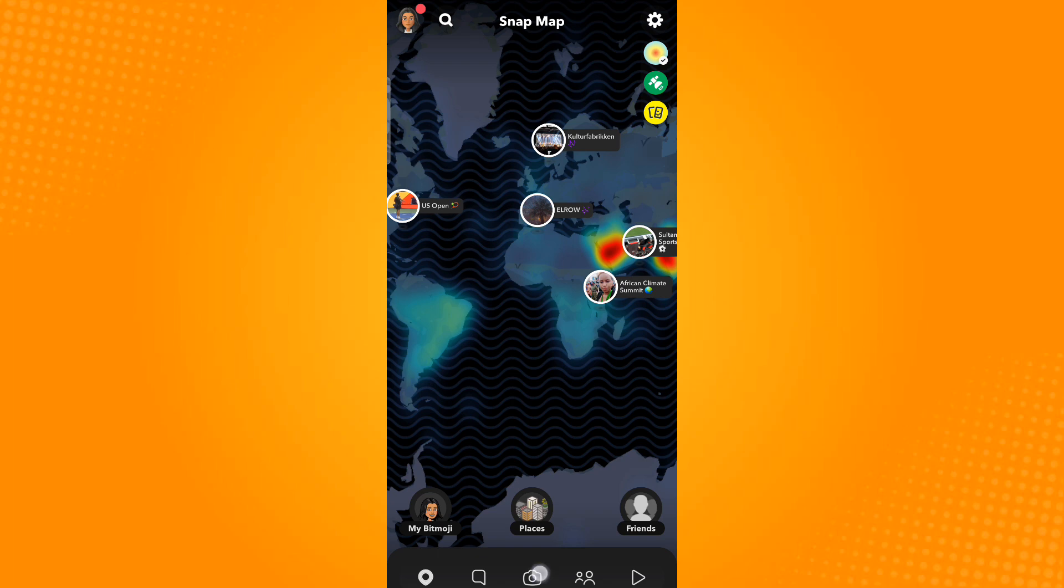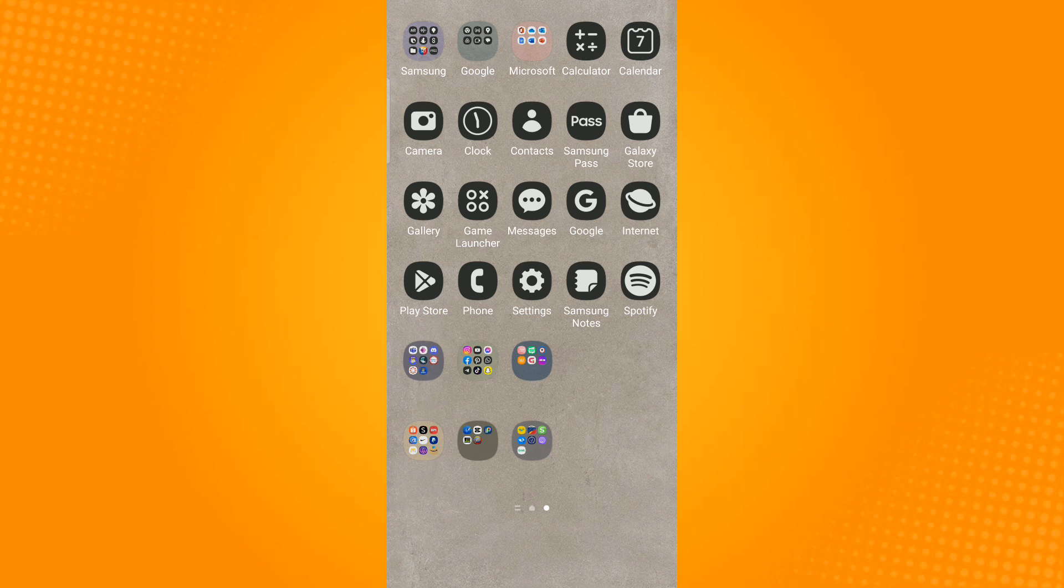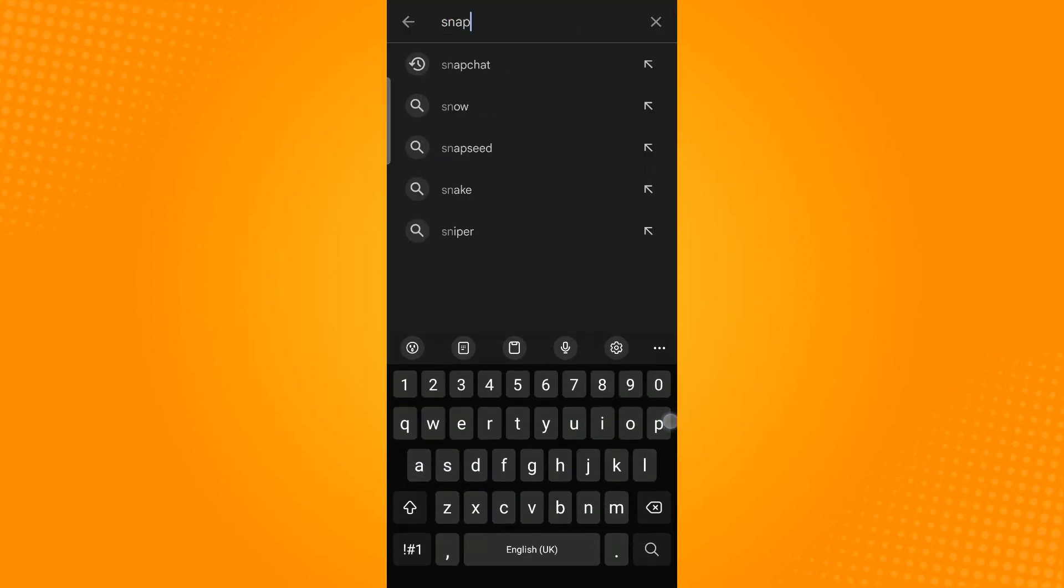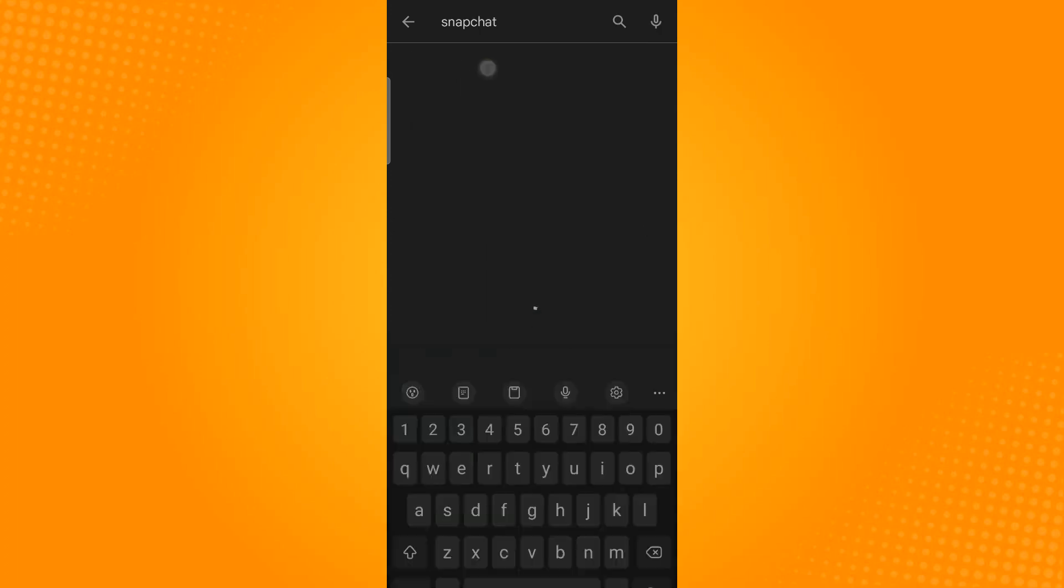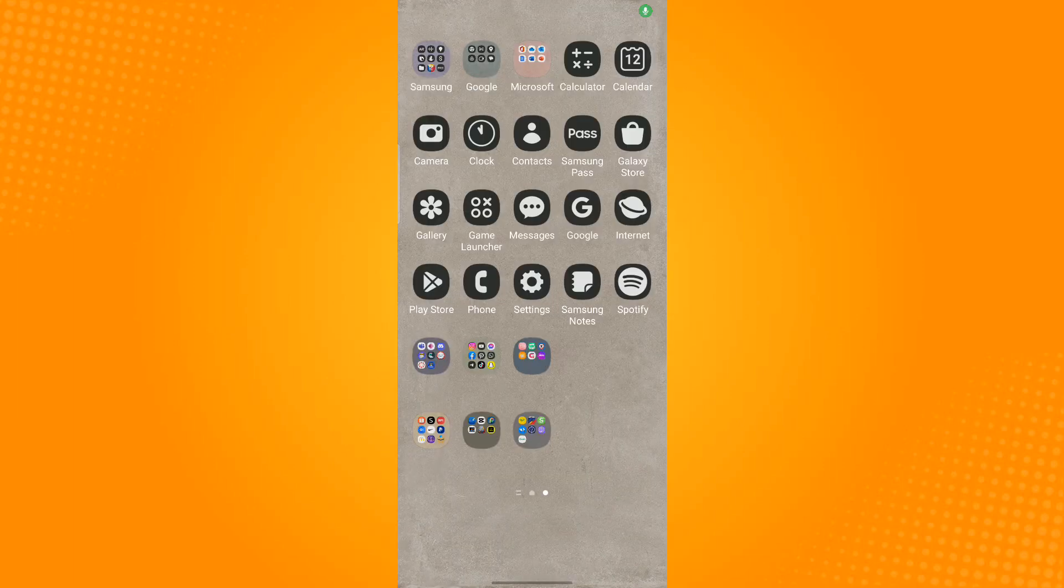If this method still does not work, just head to your Play Store application or App Store application for iOS users and search for Snapchat. If you find an update option, just tap that option for your application to be updated to its latest version. Updating this will help resolve your problem.